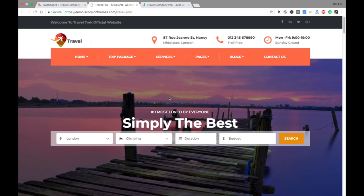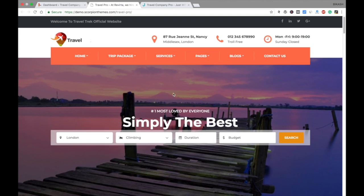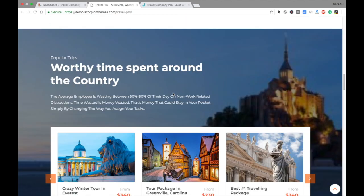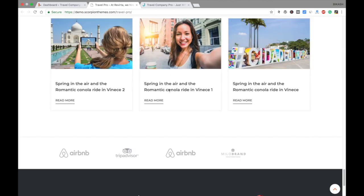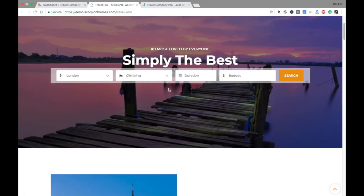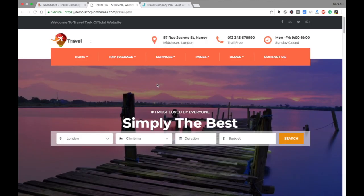Hello everybody, today I'm going to show you a step-by-step the setup process of this Travel Pro theme. You can see this theme is very nice and very attractive for your tours and travel company. Let me introduce this theme first. On the left side of the header we can see a welcome message or slogan of your company, and on the right side you can see the social links.